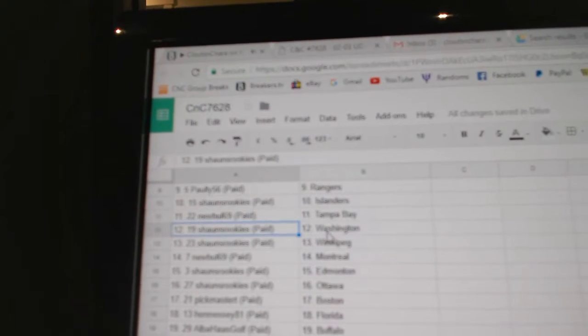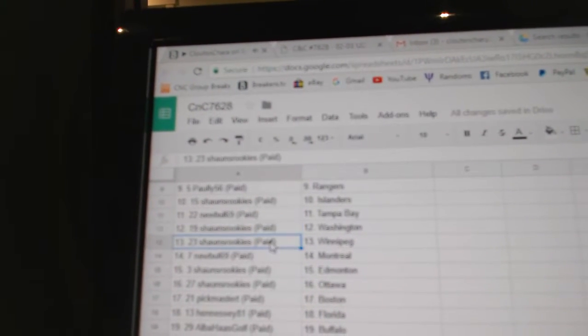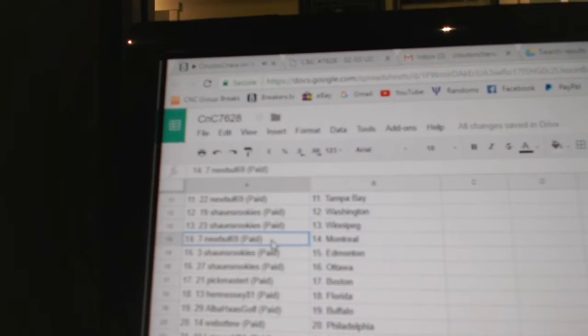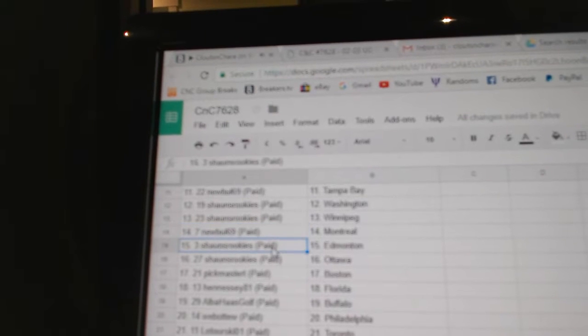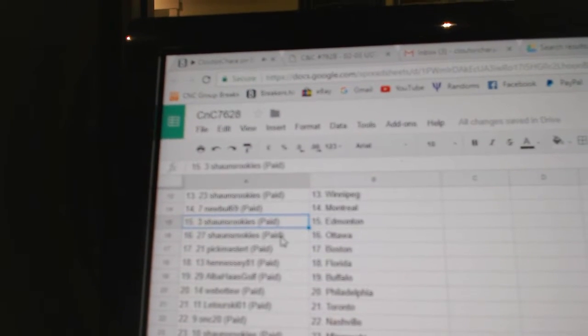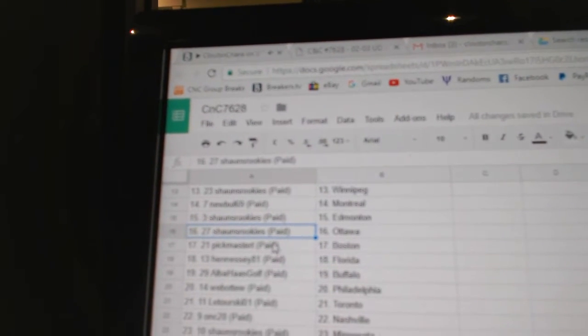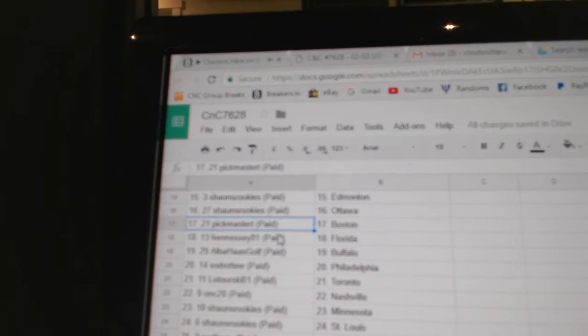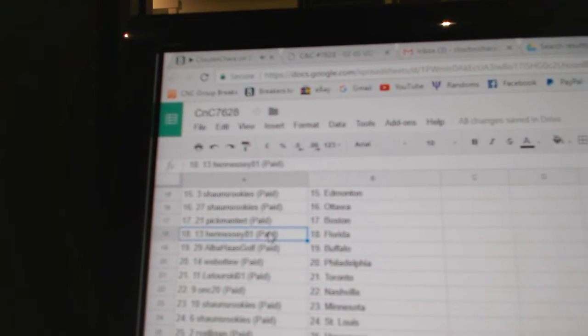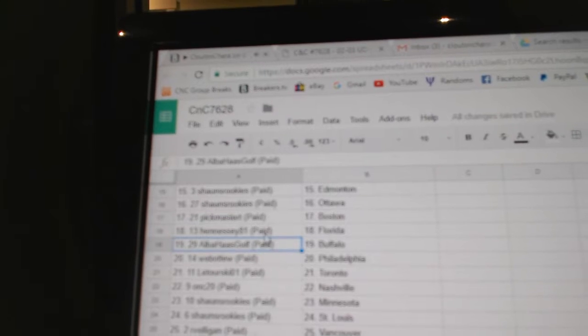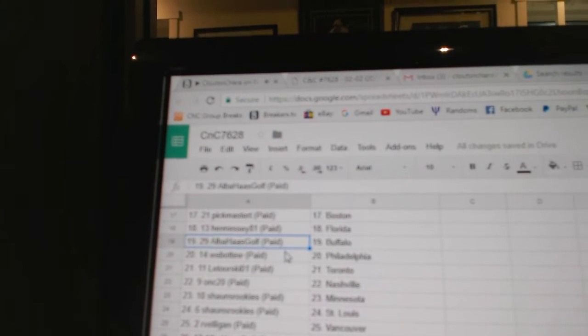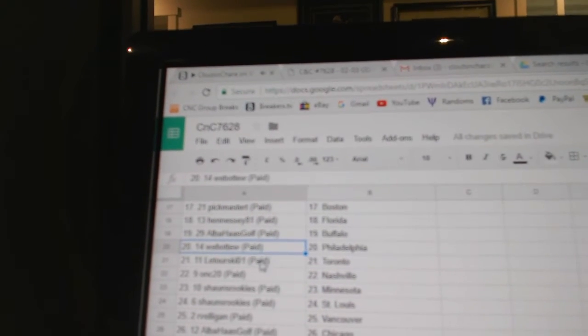New Bowl, Tampa. Sean's, Washington, Winnipeg. New Bowl, Montreal. Sean's has Edmonton and Ottawa. Pickmaster, Boston. Hennessy, Florida. Alba, Buffalo.